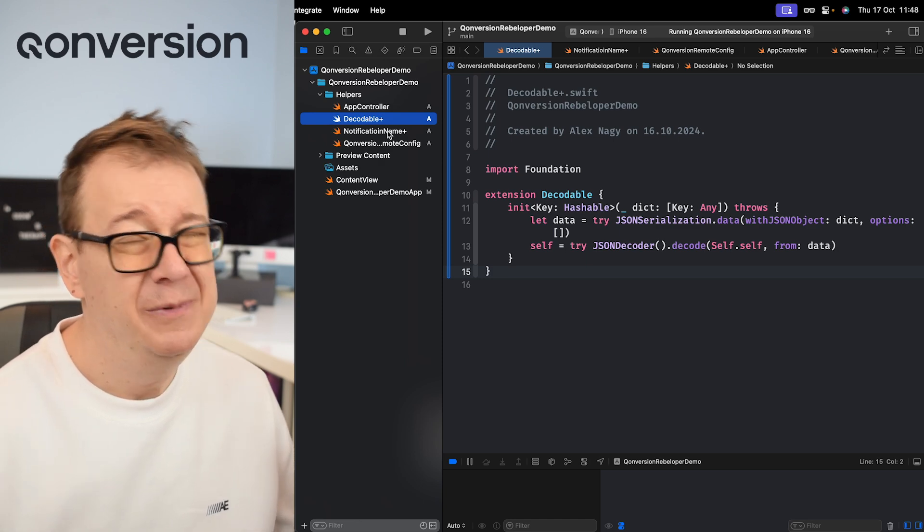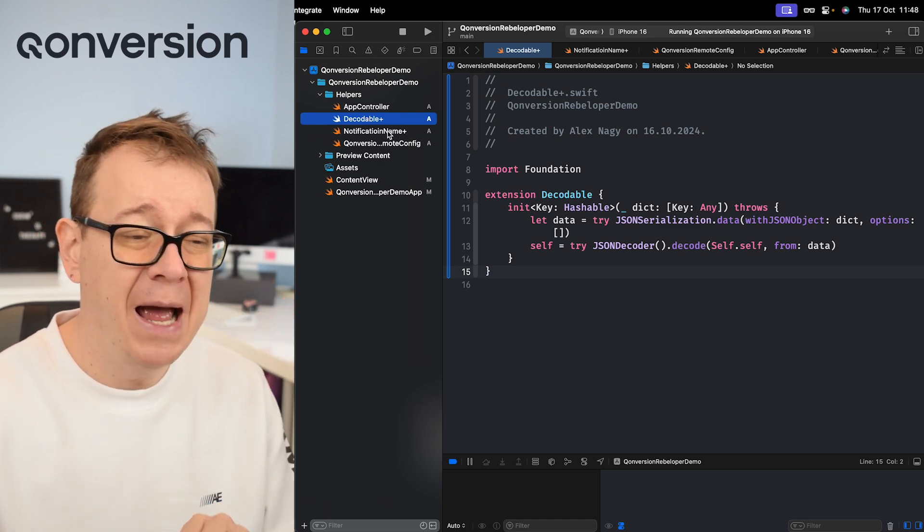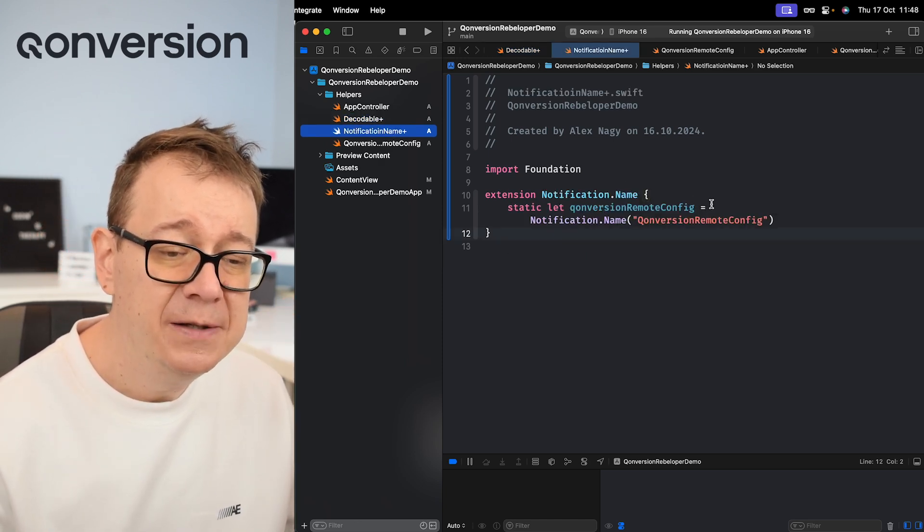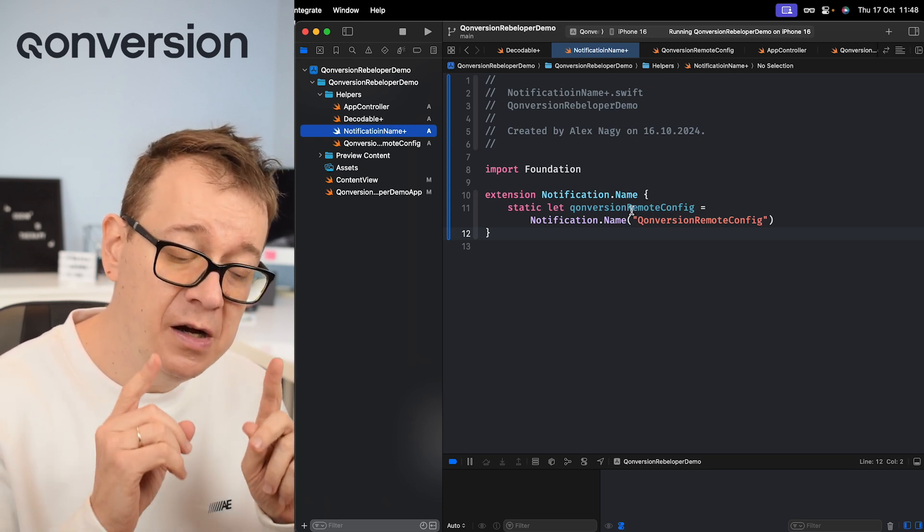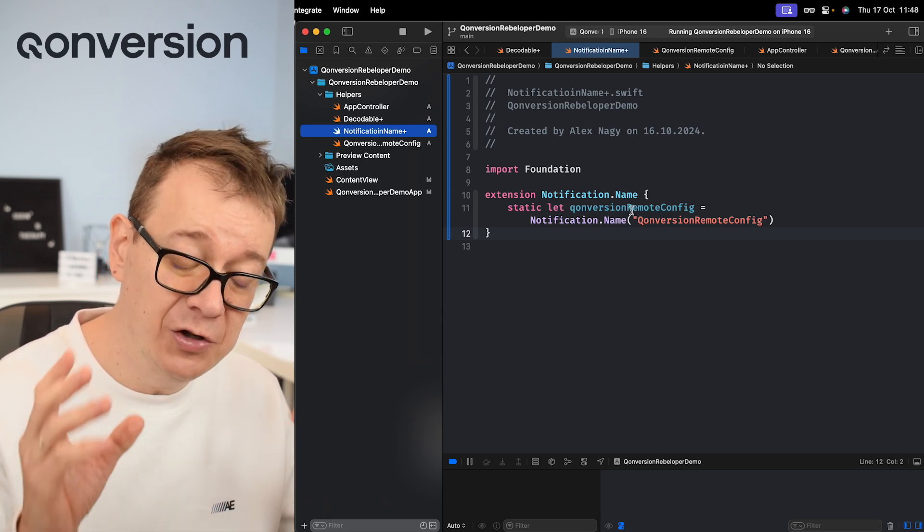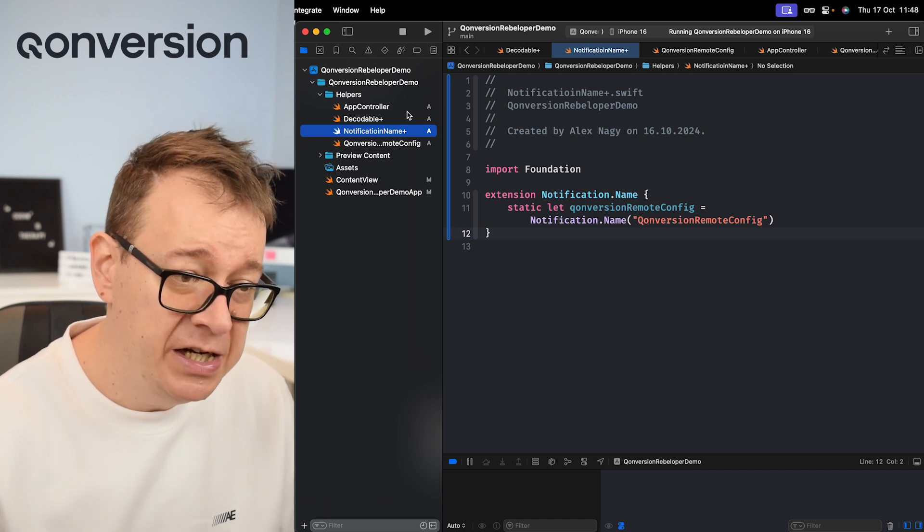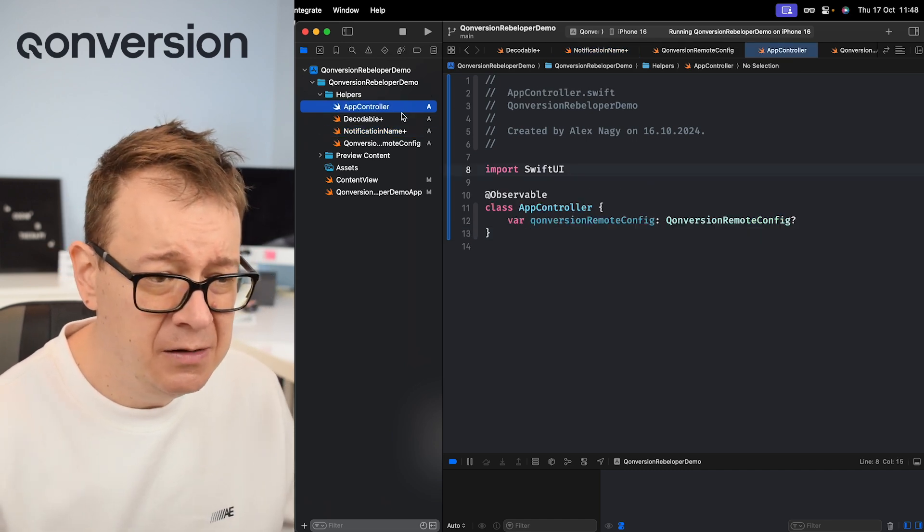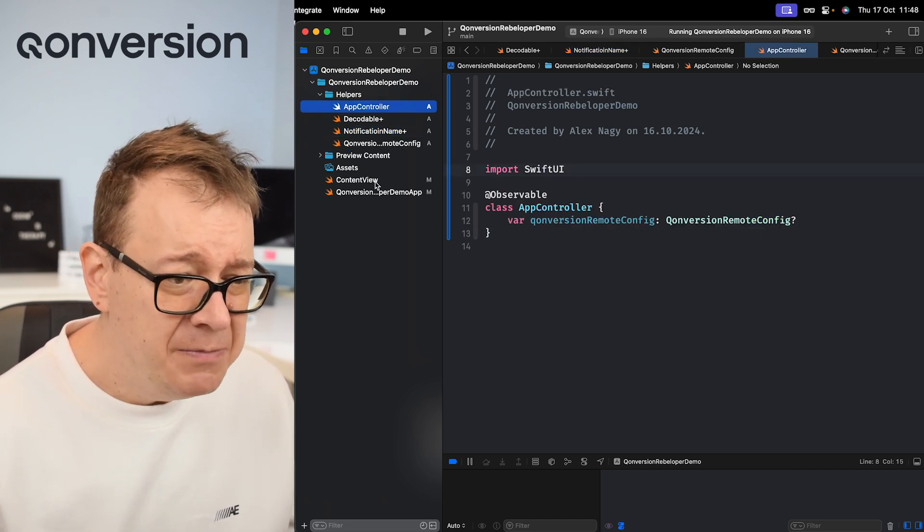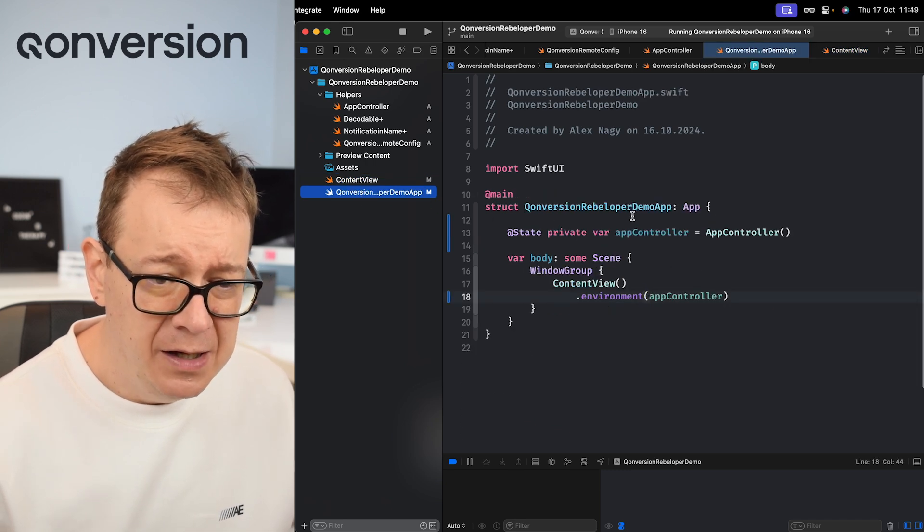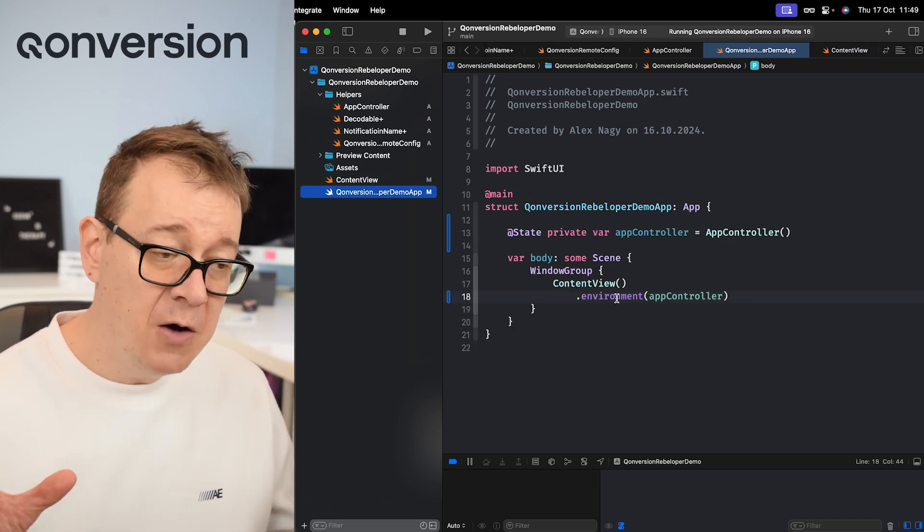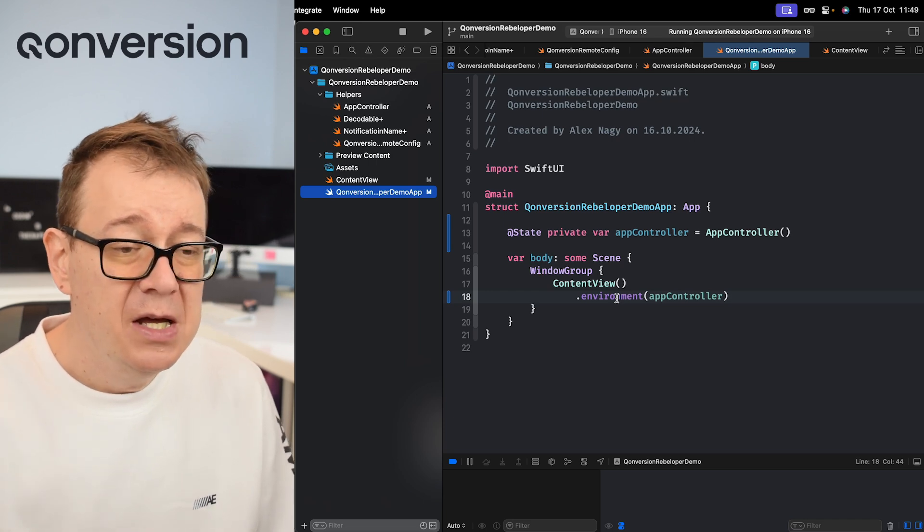After that we are going to do this on the app delegate. Therefore we do need a notification name because we are going to use notification center to notify us of the changes. Finally, we have the app controller - that's it. Basically I have the environment, we set that up as an environment. That's our starter project.